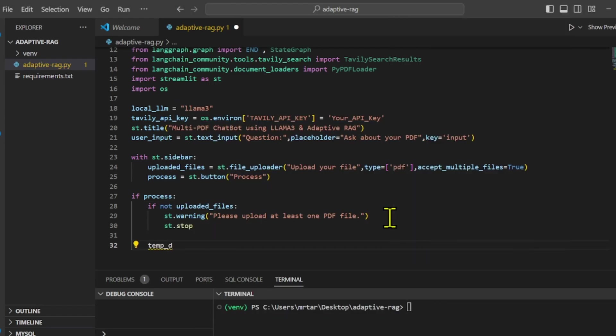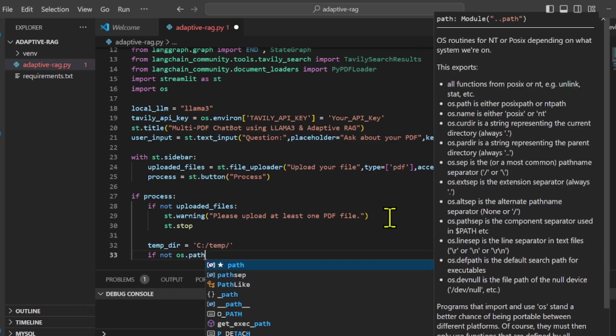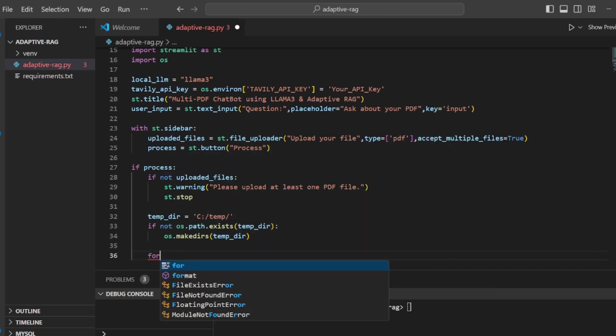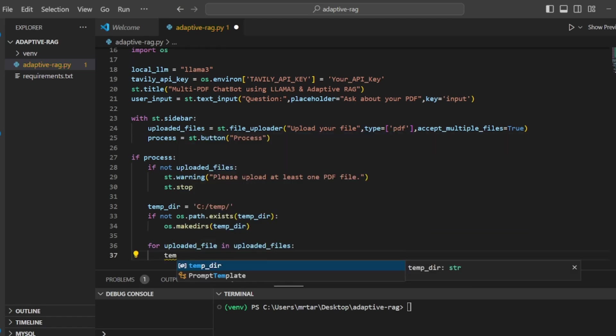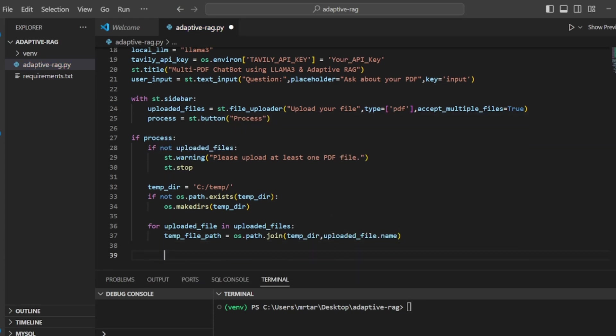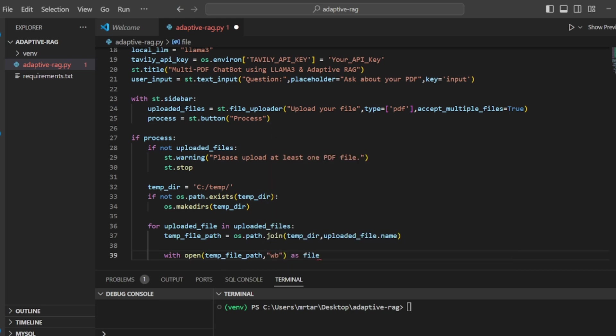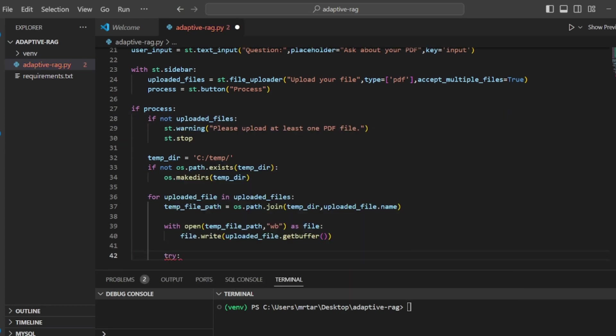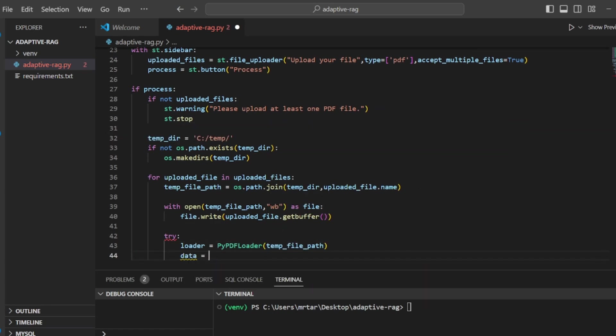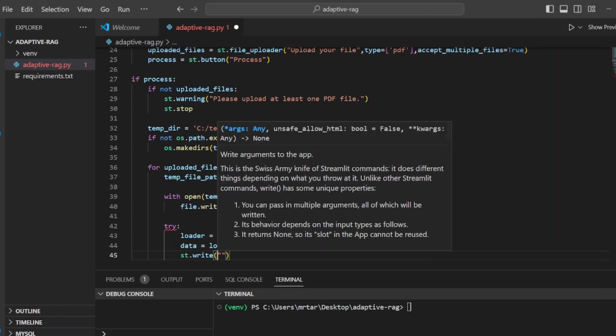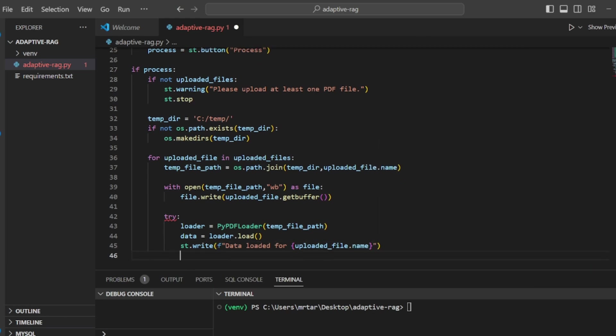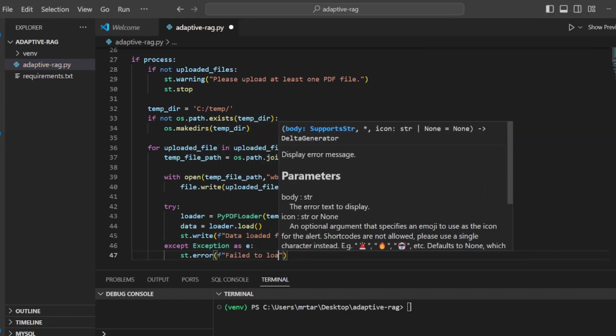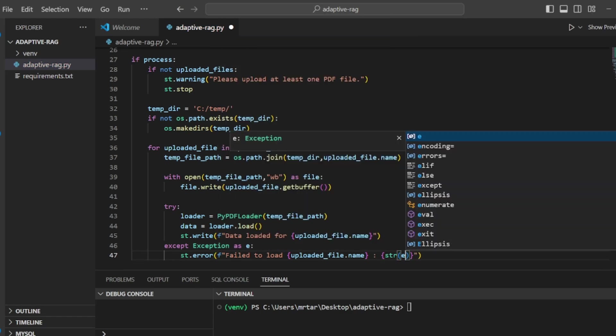We set up a variable named temporary directory and assign it the path of a directory on the computer where temporary files will be stored. Then we check if the directory specified by the temporary directory exists on the computer. If the directory does not exist, this function creates it. Next, we start a loop that will go through each file uploaded by the user. For each file, we construct the full path where the uploaded file will be saved by joining the temporary directory path and the file's name. We then open a file at the path specified by the temporary file path and write the content of the uploaded file to the disk. Afterwards, we initialize a new instance of PyPDFLoader with the path to the saved file. Finally, we use the loader to read the PDF file and store its content in the variable data.